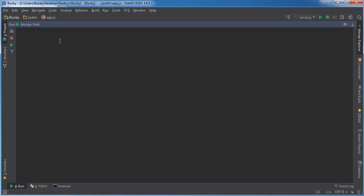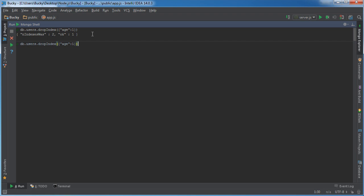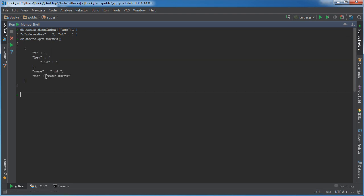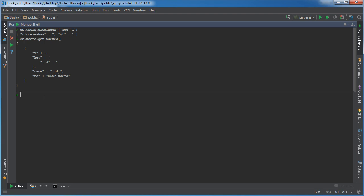Now if I clear this, anytime you want to drop an index, it's really easy. Instead of ensure index, you call drop index. And that's going to delete it. So we're gonna say drop the index of age, run this. And now I get my indexes, you're going to see that we only have that one index that was given to us by default.